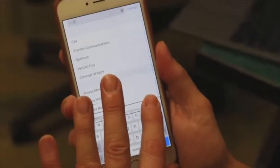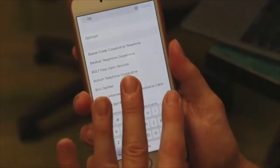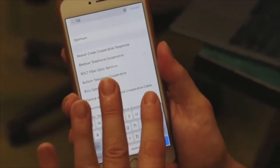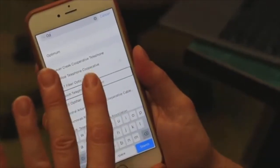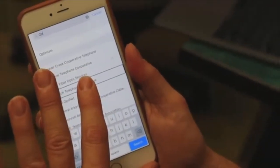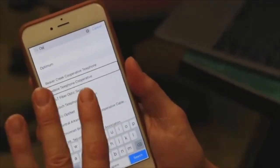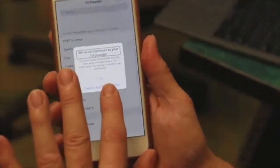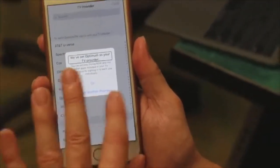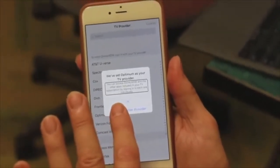Search results: All West Communication, O, P... it's the first result. Search results: Bullet Telephone Cooperative, Gold Fiber Optic Services, Bledsoe Telephone, Beavercreek Cooperative, Optimum — there it is. Alert: We've set Optimum as your TV provider. You can access Disney Now and the other apps included in your TV subscription by signing in to each one individually.